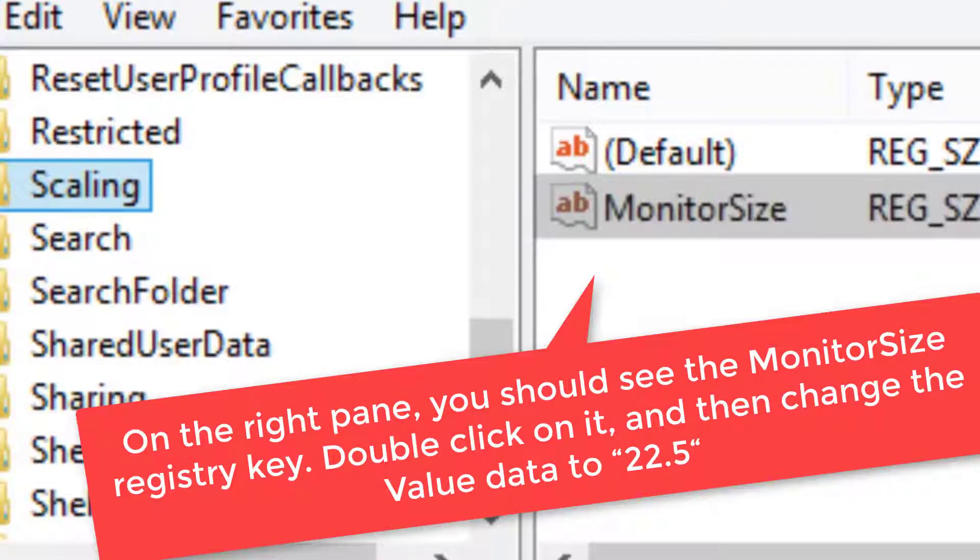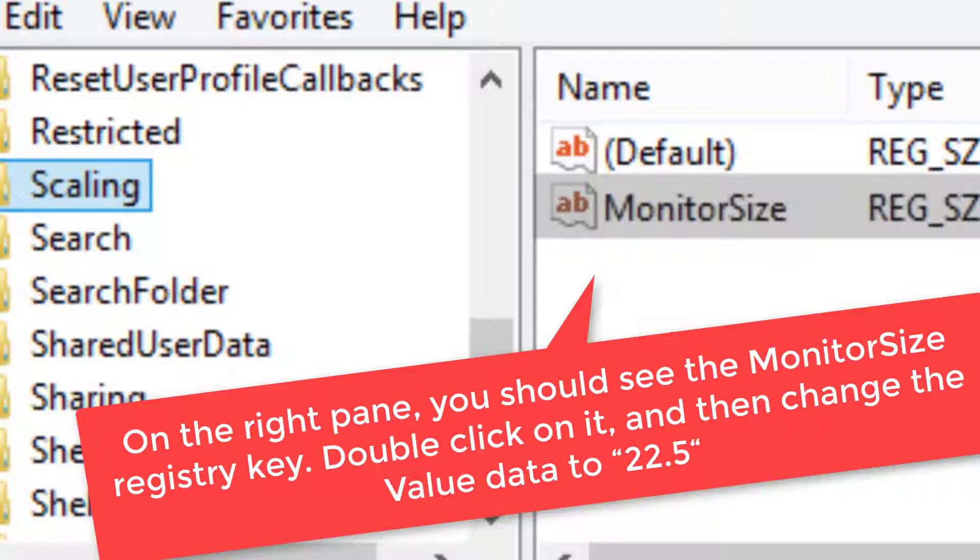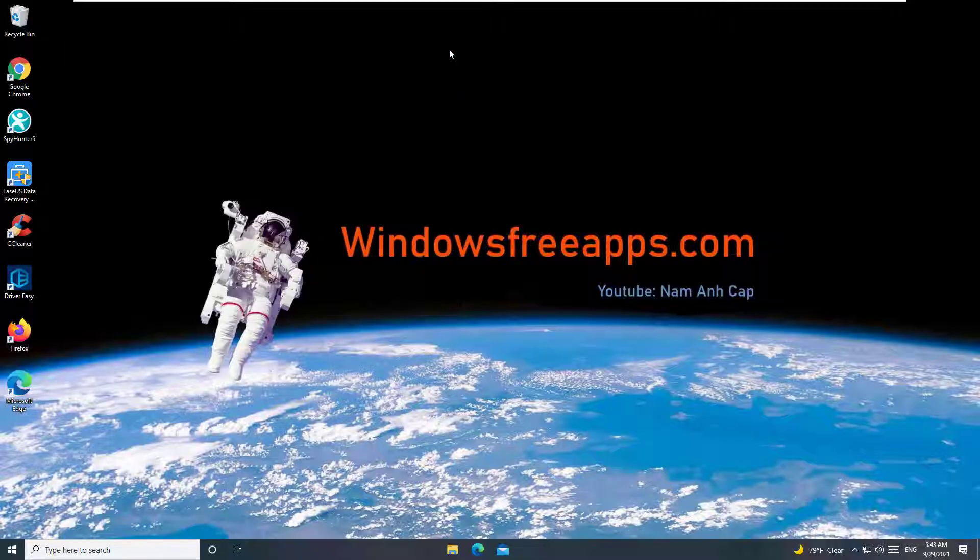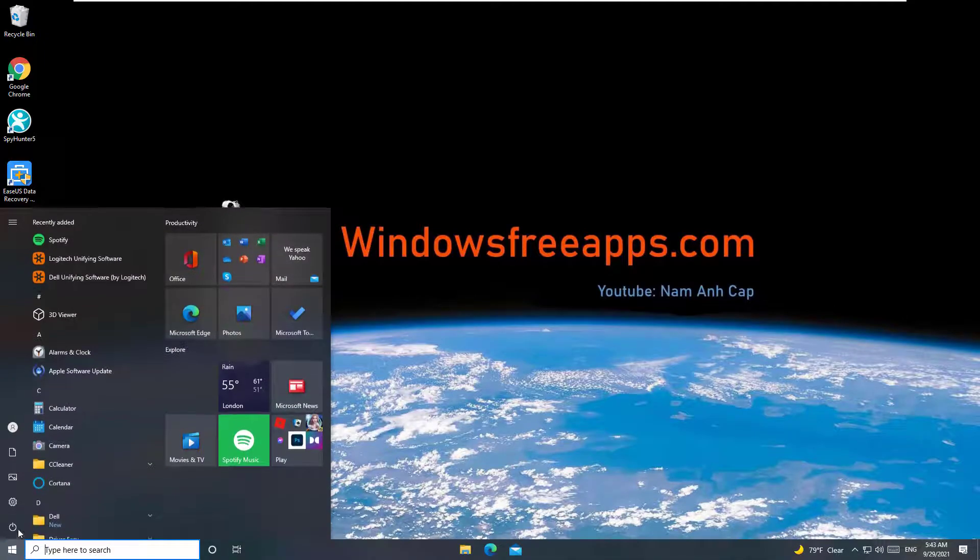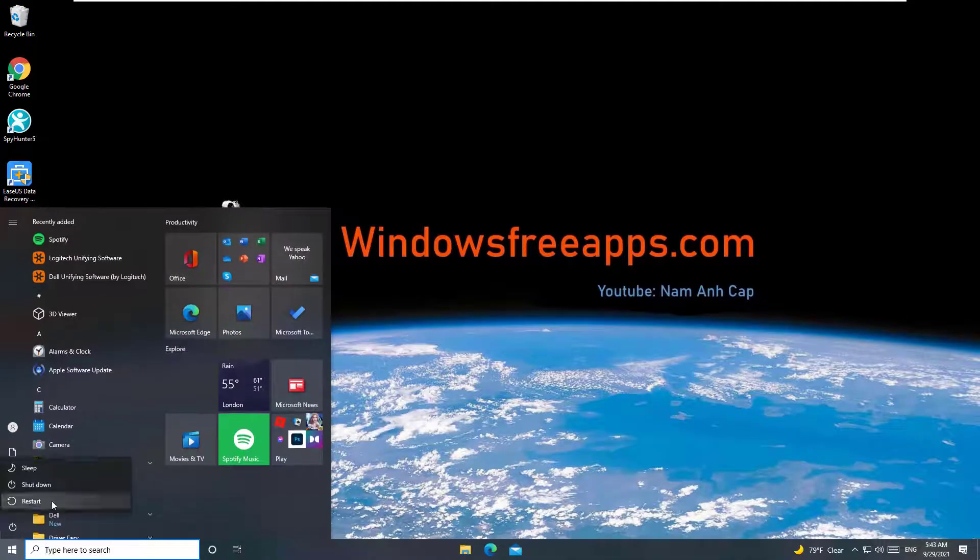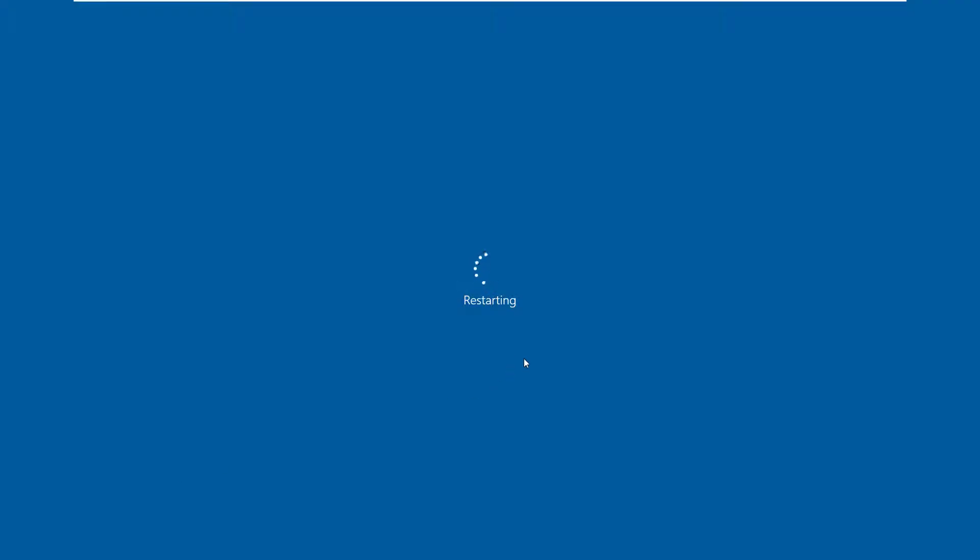On the right pane, you should see the MonitorSize Registry Key. Double-click on it, and then change the Value Data to 22.5. Now, close Registry Editor window. Reboot your computer and try using the on-screen keyboard on your computer.